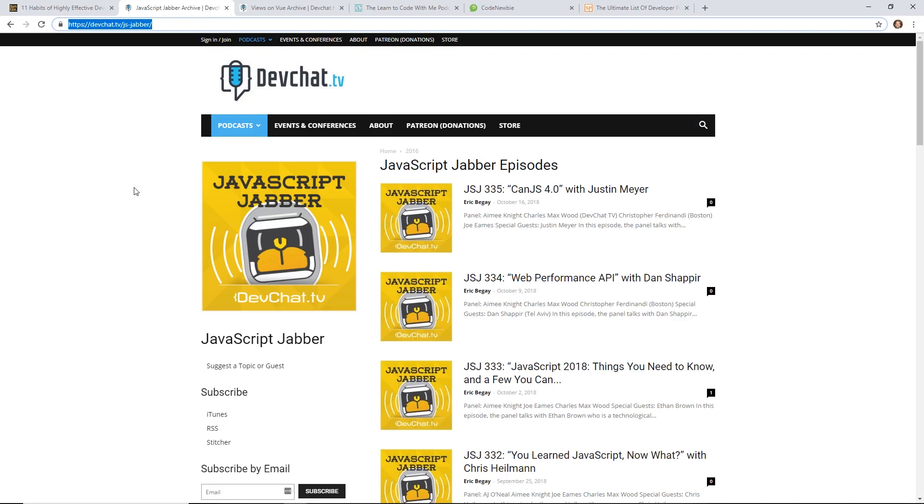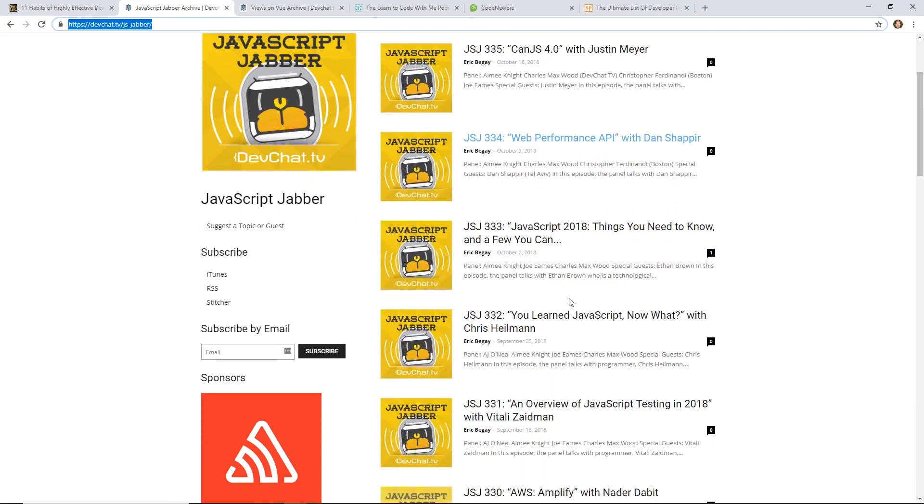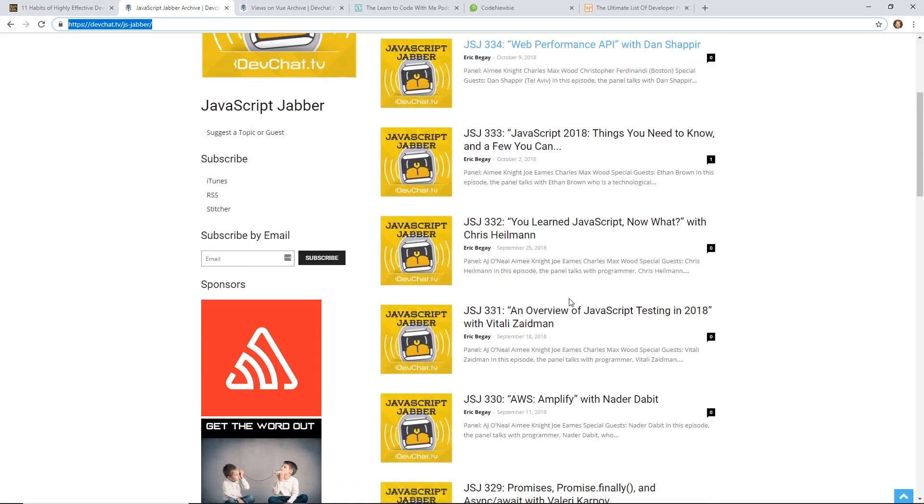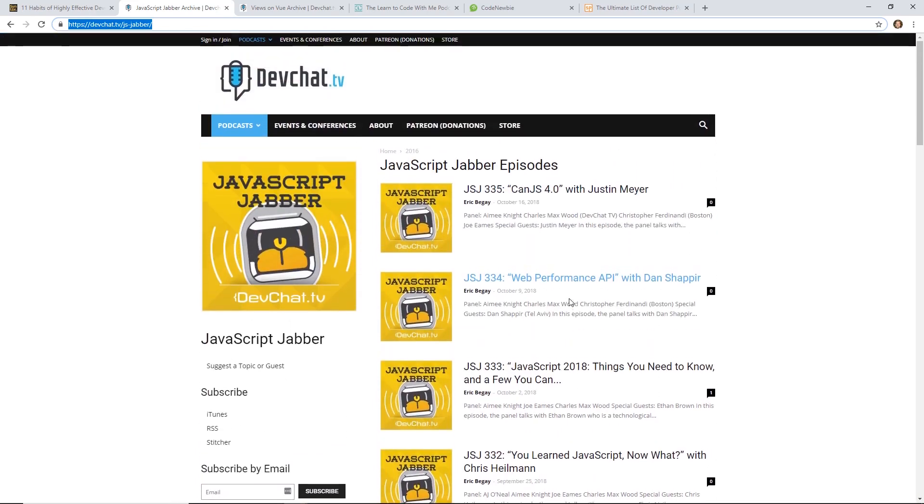Another great podcast I really like is JavaScript Jabber. My friend Chuck actually helps run this whole devchat.tv. He has like 20 different developer-type podcasts on all different subjects between React, Vue, Angular. This is more of an interview show where he interviews interesting developers. It's called JavaScript Jabber. This has been around for years. I think they do it once a week. Great information, great developers that they interview. If you want to keep up with the latest and greatest in JavaScript, I would highly recommend checking out JavaScript Jabber.